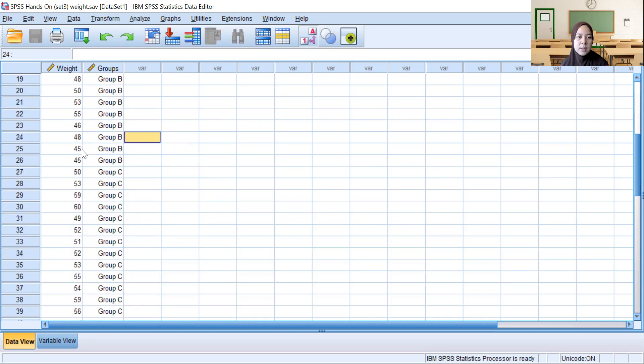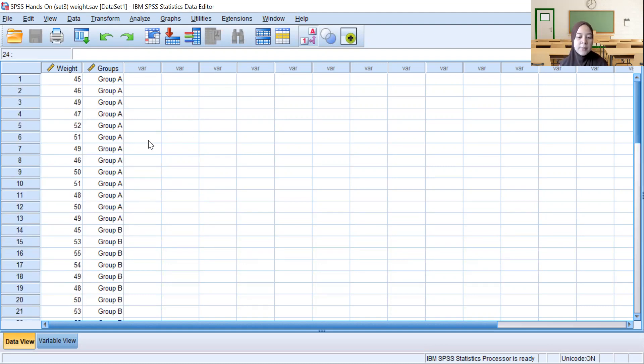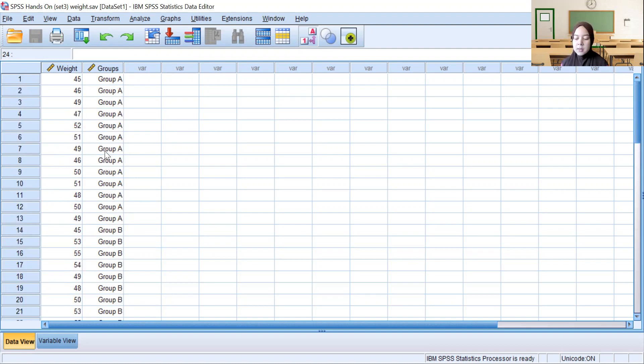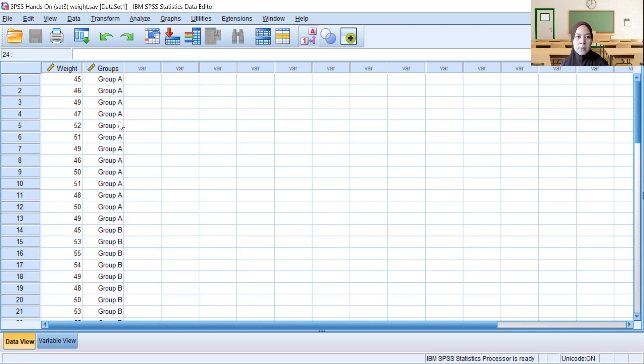We can see that the IV for this data is categorical, which is Group A, Group B, and Group C. The dependent variable is numerical, which is weight between groups.